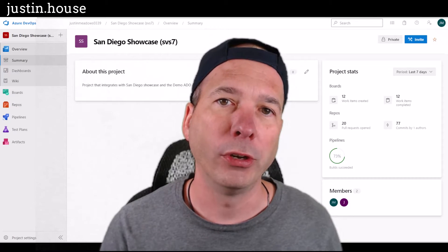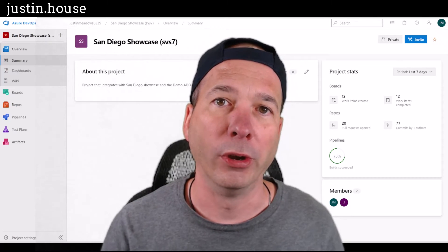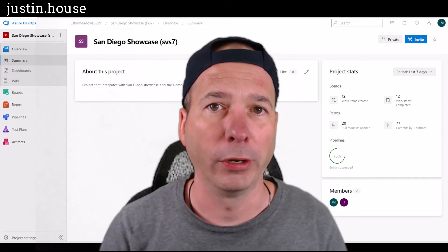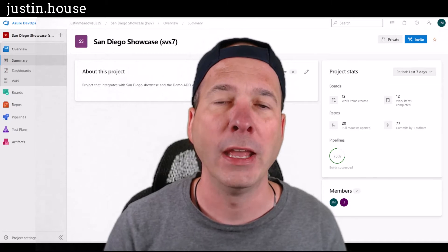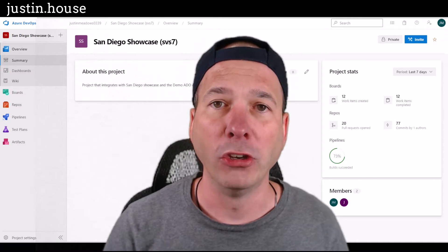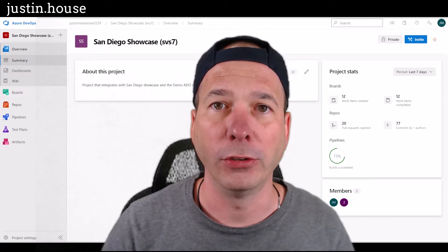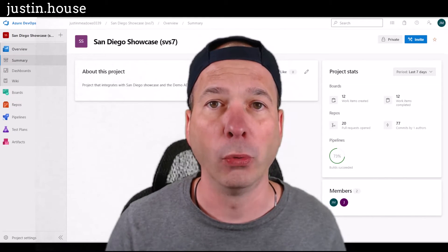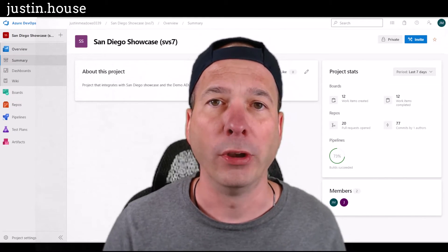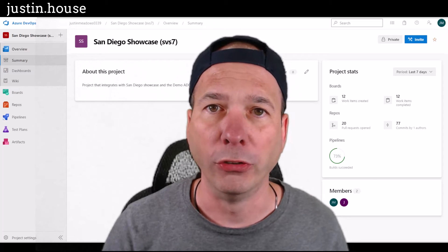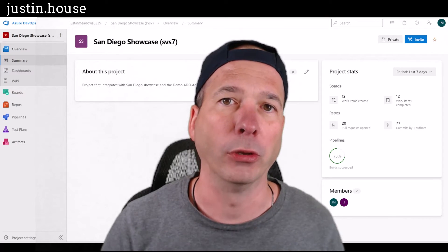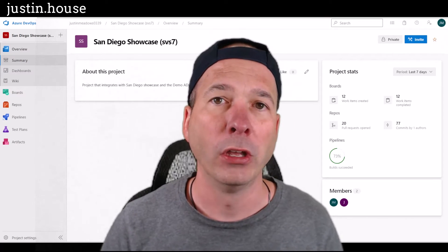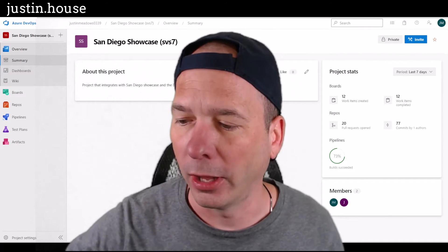What's different in this one is that we're not going to have a work item associated with our change in Azure DevOps. And our change policy is configured to say, hey, if there's no work item, we're not going to auto approve the change. We're going to assign that to the change management group to approve. So let's get started on it.